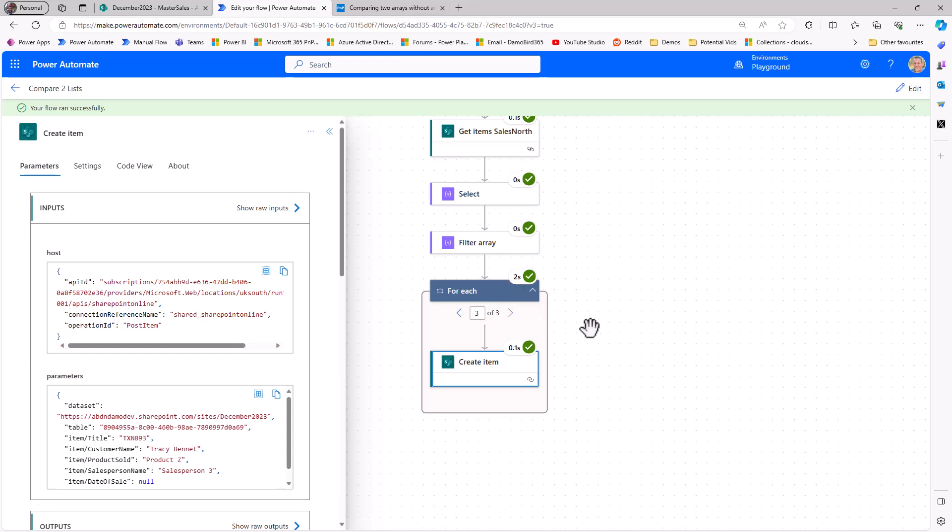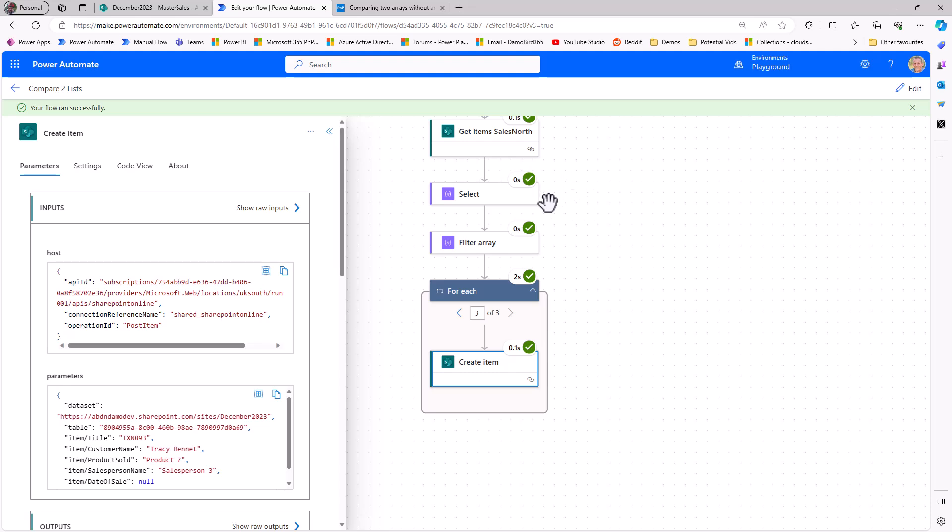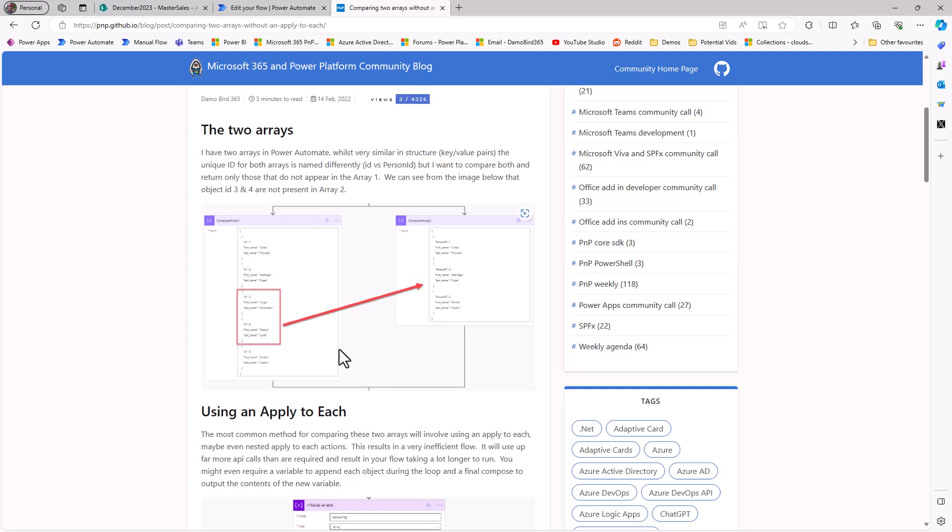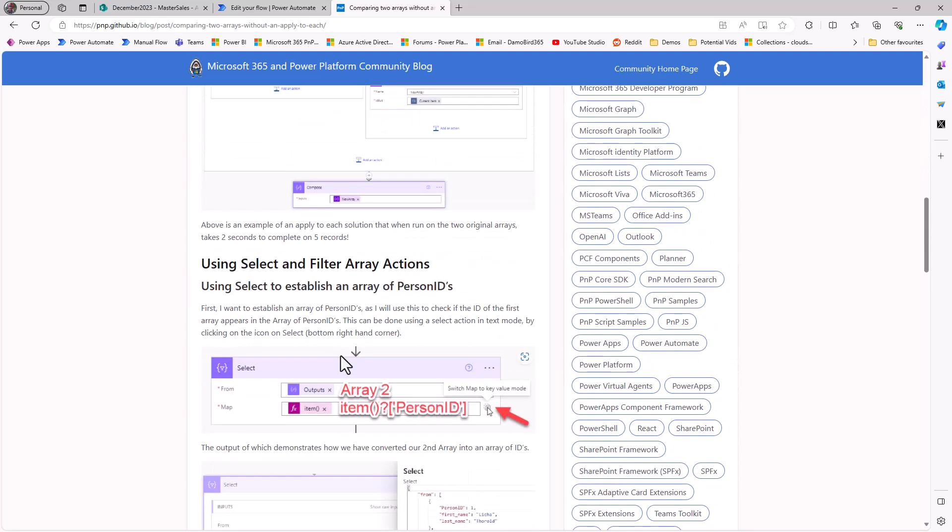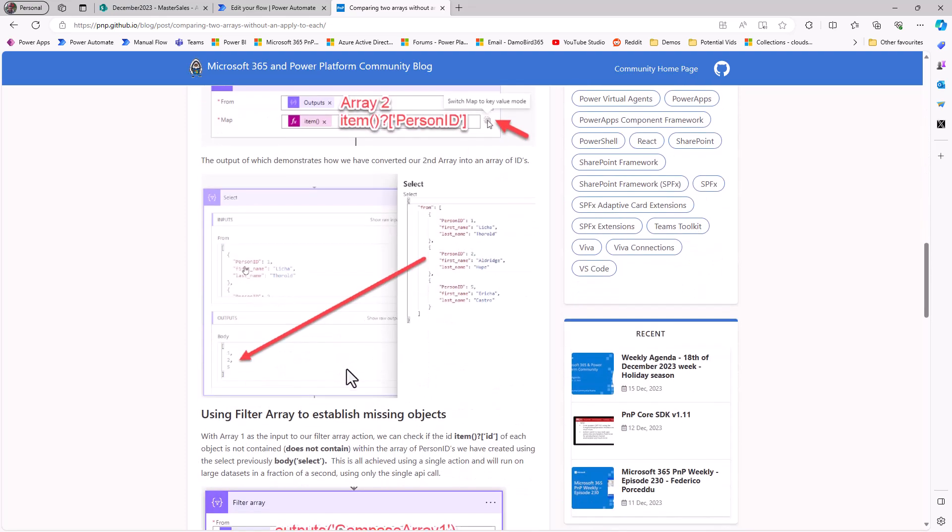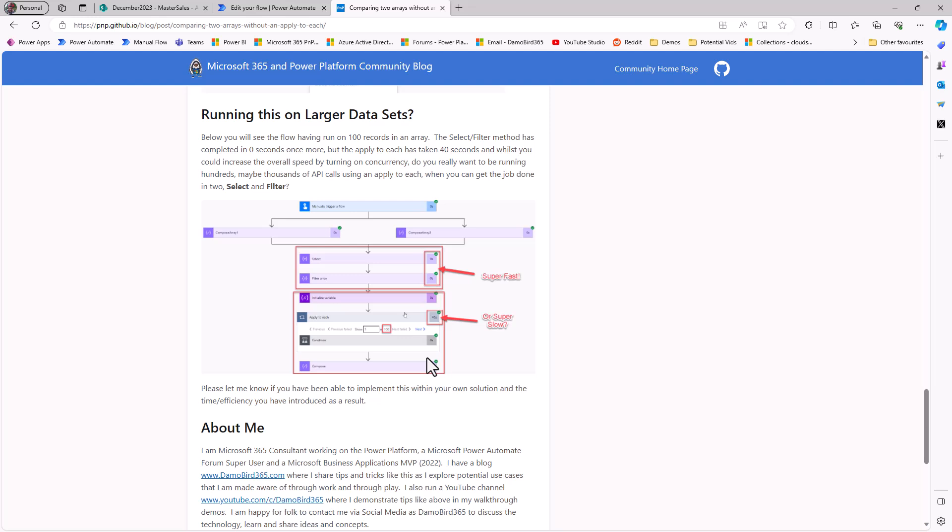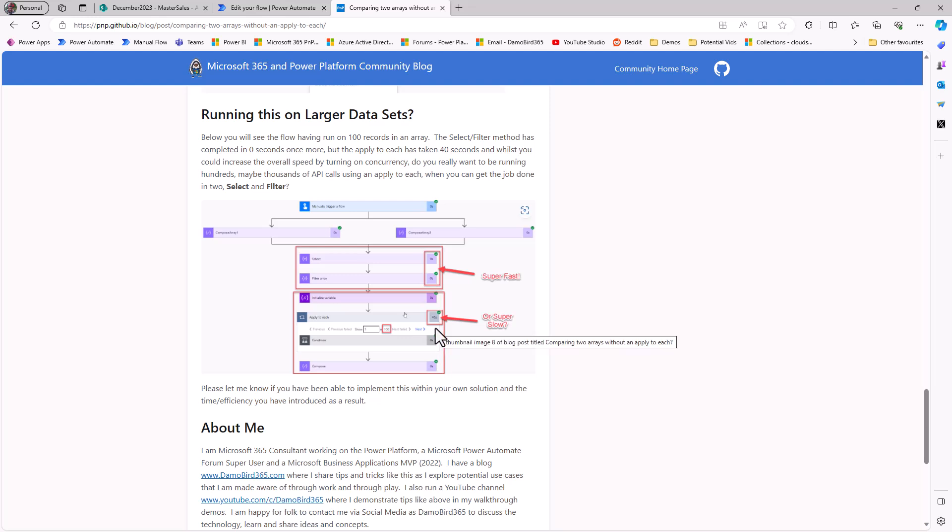So as you can see, an extremely efficient way to compare two lists to see what's in one but not in another, and as it happens, it's something I've blogged on in the past, about 18 months ago or so, showing you this method and also showing you some of the time-saving. I can see here that at the very bottom, I ran through 100 records through this solution, took 40 seconds within a nested apply to each, but when using the filter array method and the select to repurpose that array, it's happening in a number of split seconds.